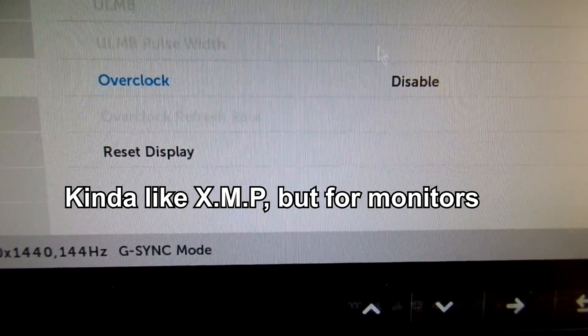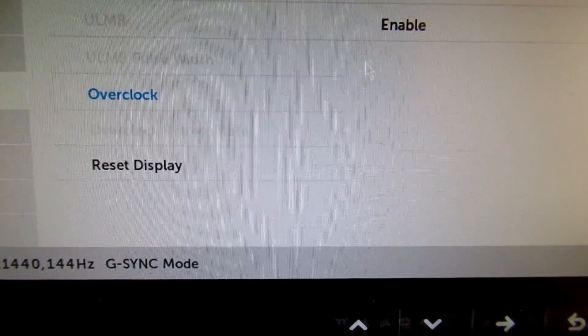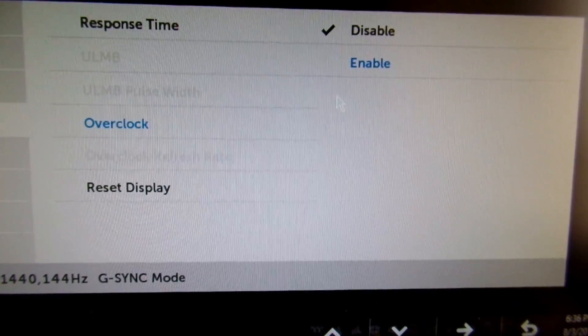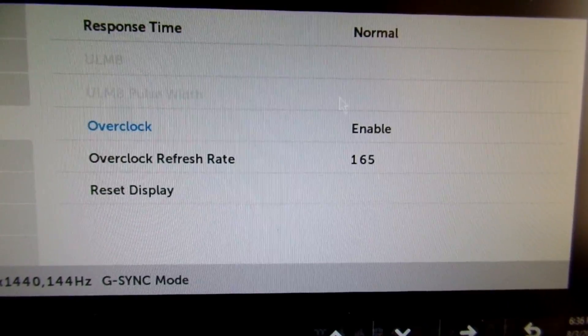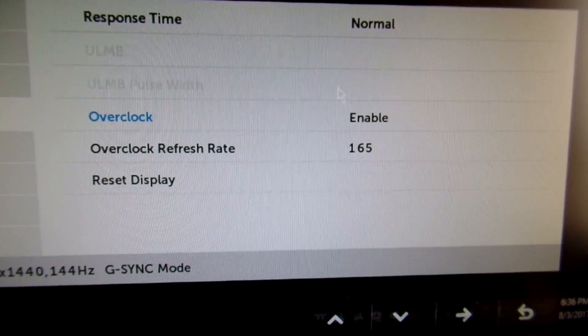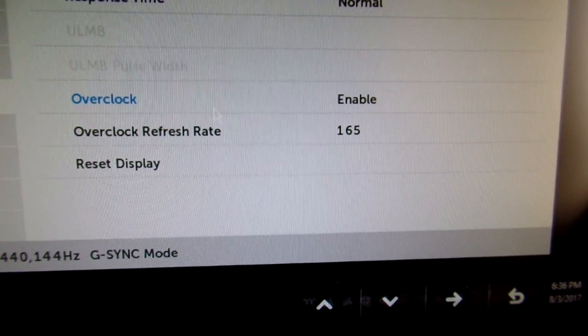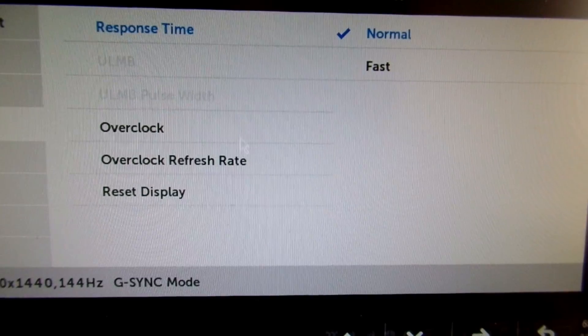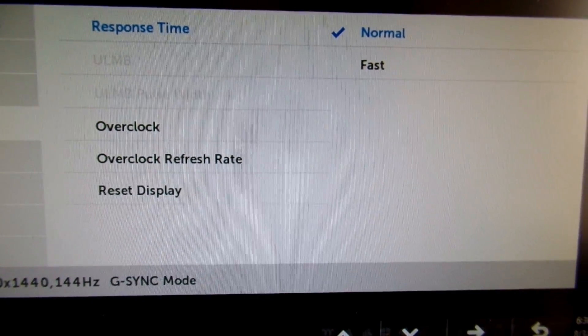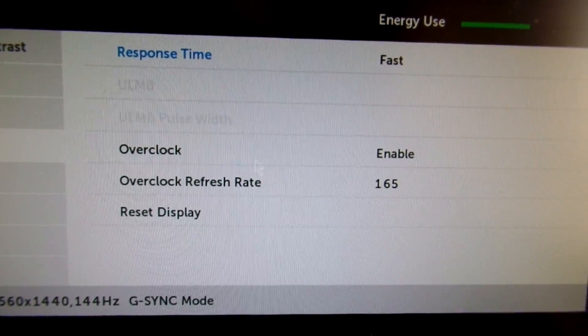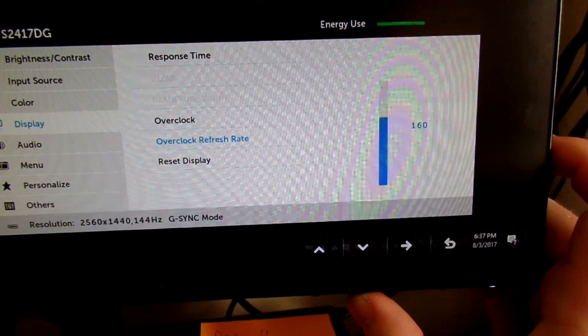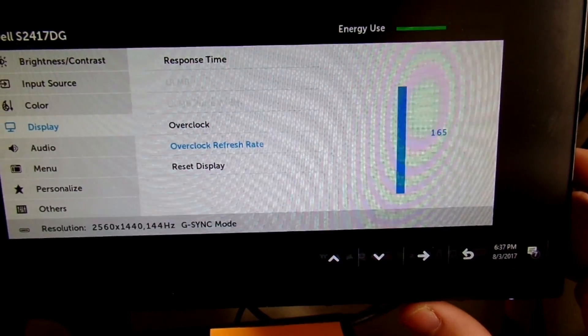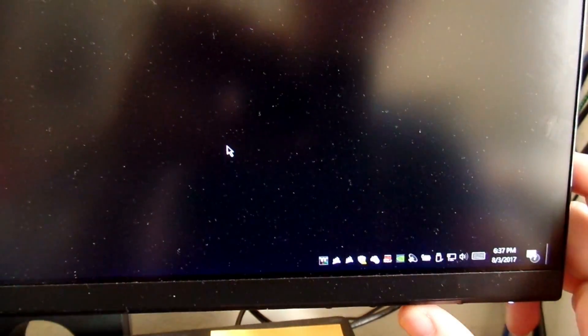On this Dell monitor in particular, you need to enable the overclock and then next you will actually have to specify the overclock refresh rate. Once you have specified the overclock refresh rate of your monitor, then the monitor will reboot.